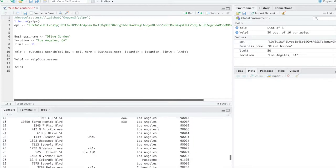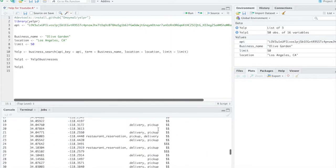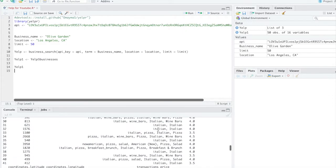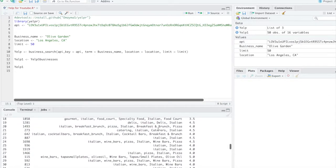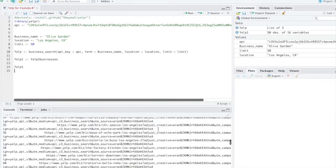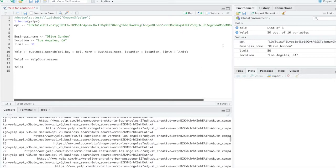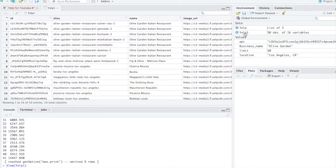...there's a lot of columns. So it doesn't show up really well on the console. So we'll do a view. So just click on Yelp1.